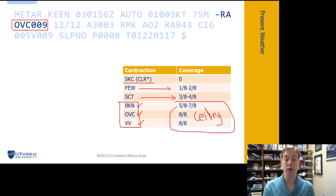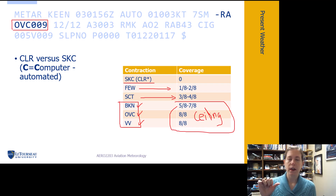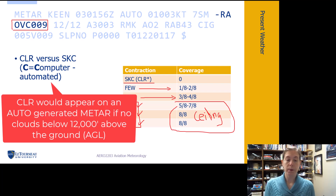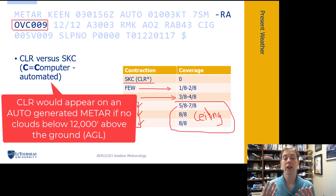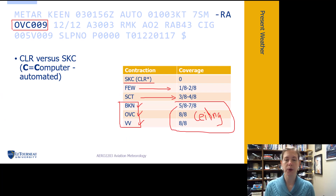A layer of clouds reported as 'few' is also not a ceiling. Now, the difference between CLR and SKC: if you see CLR, it was completely computer automated — remember, C for computer means it's fully automated. SKC is used by manual stations, meaning a human observer is saying no clouds are present. If it says CLR, it's an automated station reporting no clouds below 12,000 feet; there could be clouds above 12,000 feet.